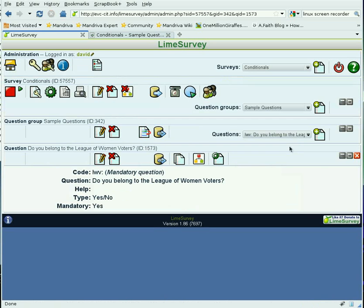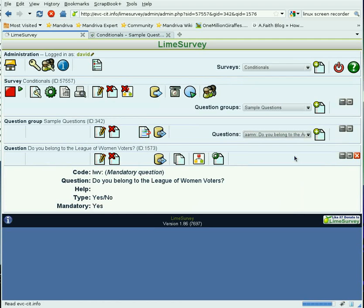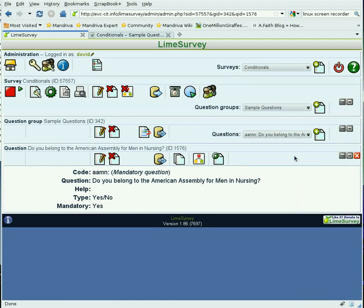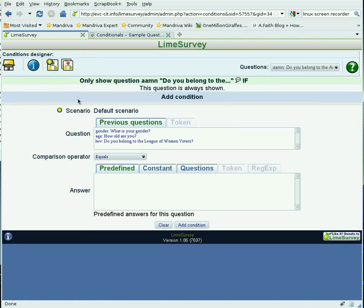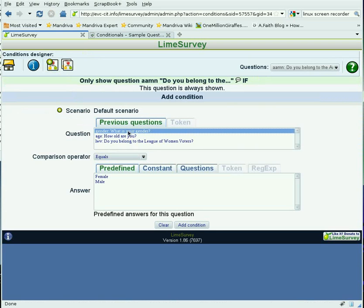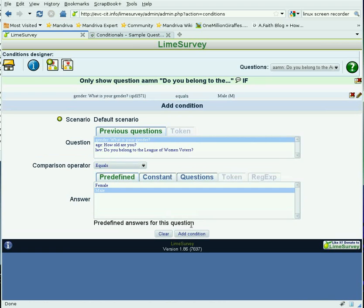Now let's also go to the next question — whether the person belongs to the American Assembly for Men in Nursing — and add a condition to that question. This question will be shown only if 'What is your gender?' equals male. We add that condition and go back to the survey.